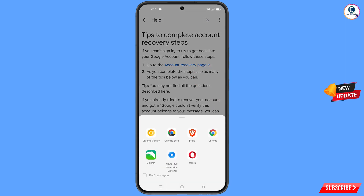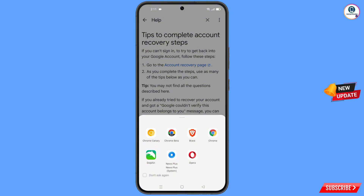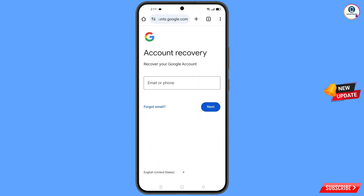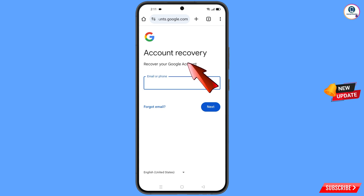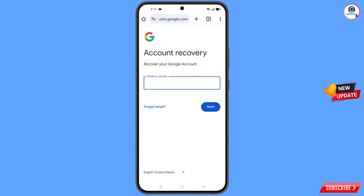A pop-up notification will appear — from here you have to select the Chrome Canary browser. It will automatically redirect you to Google Chrome Canary browser, and here you will see 'account recovery: recover your Google account.' Now here you have to type the Gmail account that you want to recover.